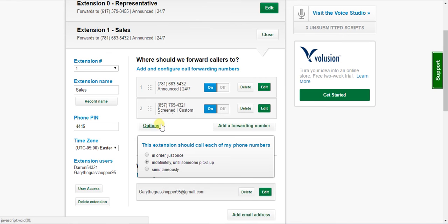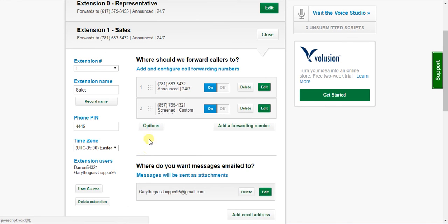And lastly, you have simultaneously. And with that option, that's our call blasting feature. So you're going to have to activate that feature. Essentially, what that does is it rings both phones at the same time and waits for one person to pick up the call.